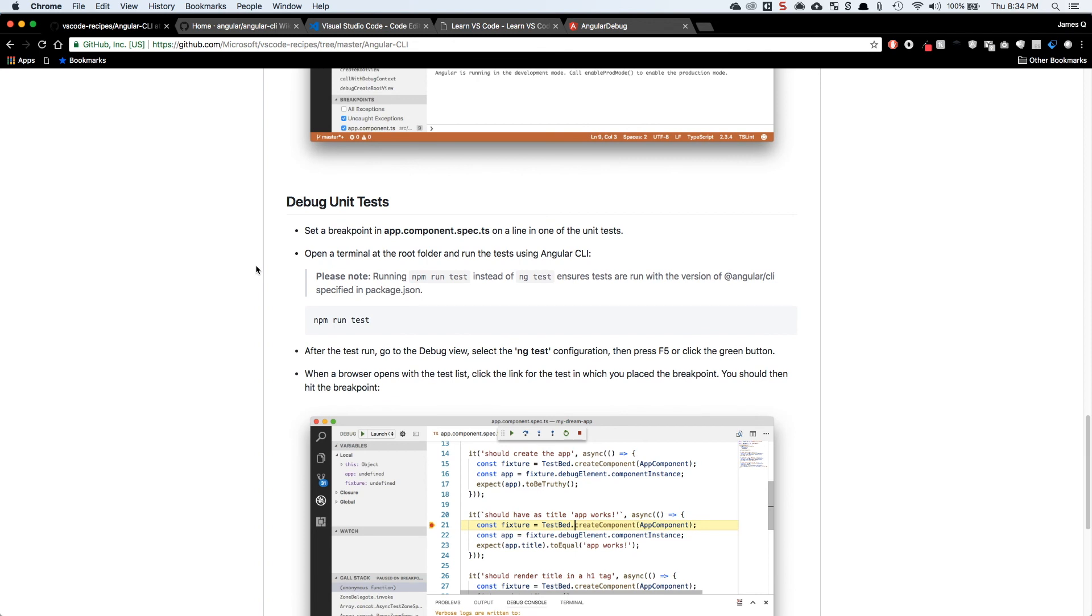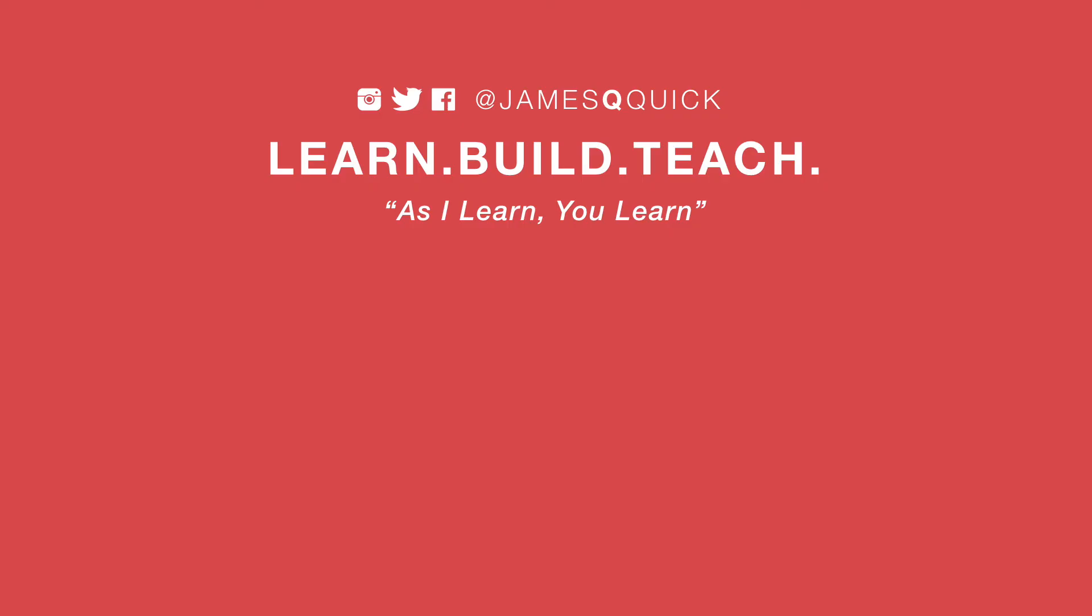But that'll do it. I hope you guys enjoyed it. Thank you guys for watching. If you have any comments, suggestions, ideas, things that you're doing that are cool and just want to share or talk, please reach out. You can find me on Twitter or really anything social media at JamesQQuick, and I look forward to hearing from you guys. And thanks again for checking out the video. I hope you guys are ready to go debug some Angular CLI applications in Visual Studio Code.